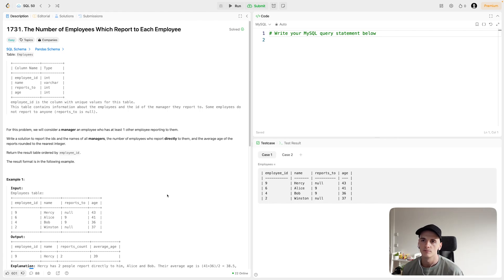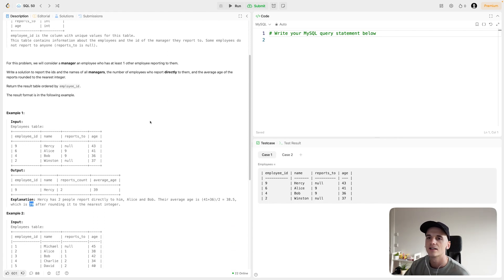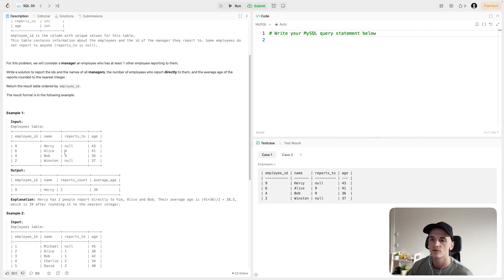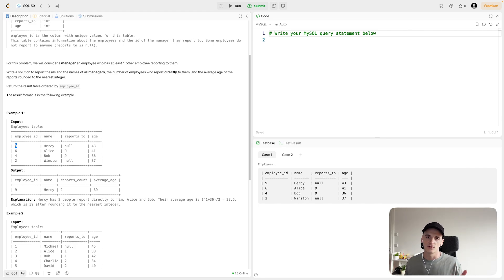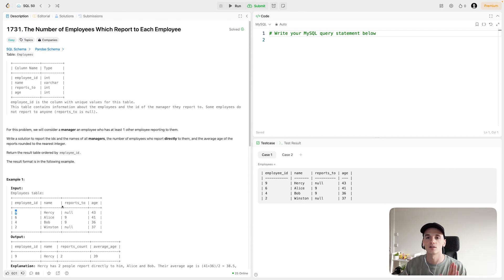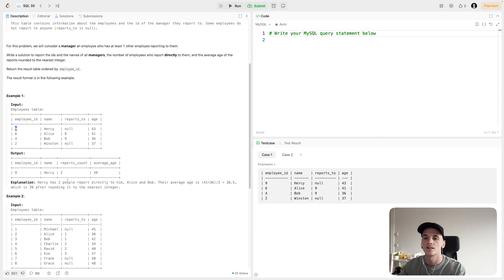Looking at this problem, we only have one table, but we want to examine the relationship of who reports to whom. We did that lookup of Alice and Bob both having employee ID 9 as who they're reporting to, then looked up who employee 9 is — that's Hersey. Since we need to do that lookup and the data is in separate rows, we have to use a self-join. This question very much points at using a self-join. You could use sub-queries, but you're still selecting from the employees table at least twice, since we want to combine information that lives in separate rows.